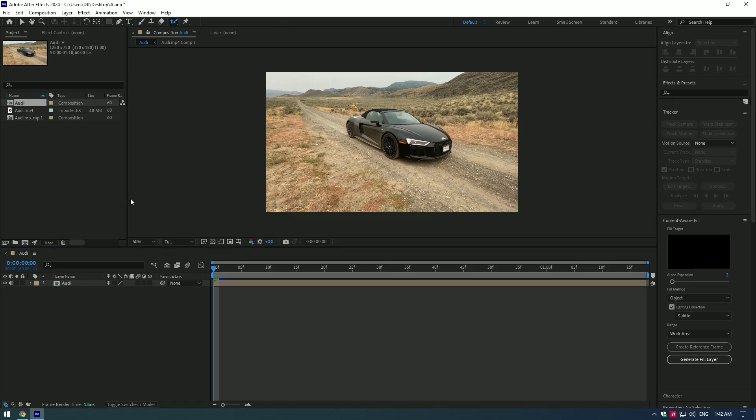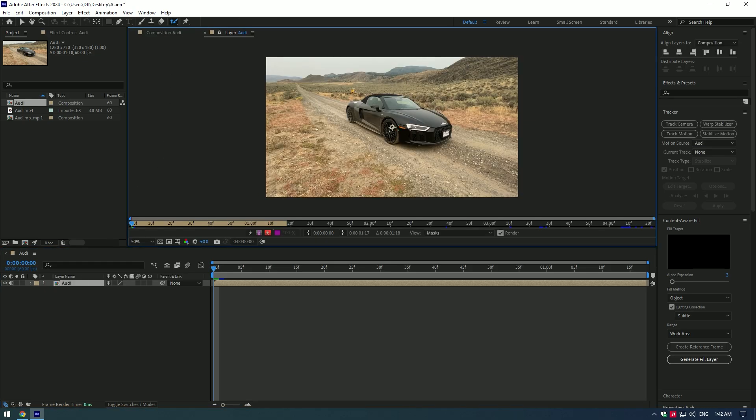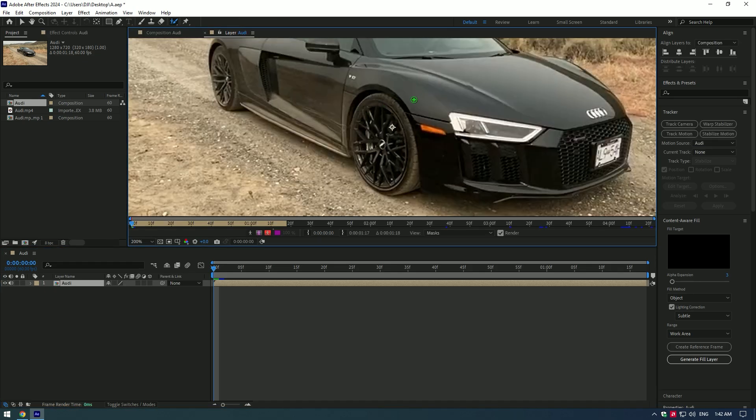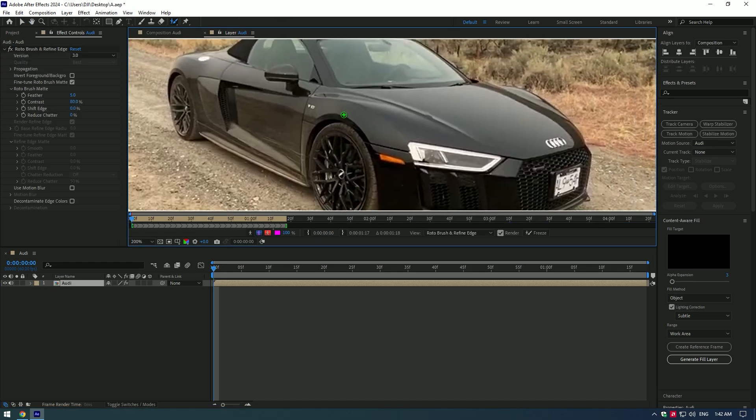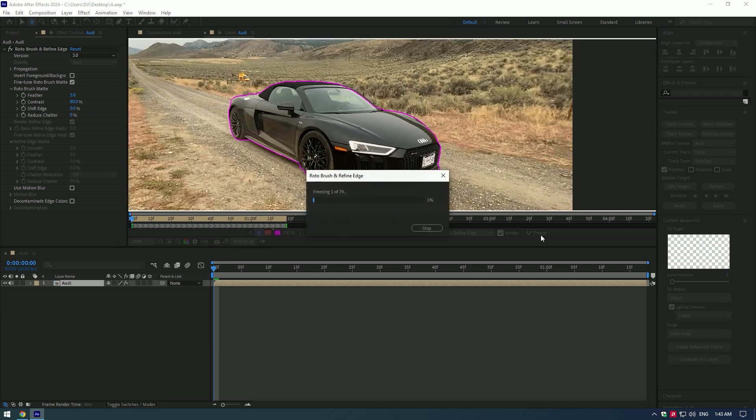First, let's rotobrush your car perfectly. Then freeze your selection.